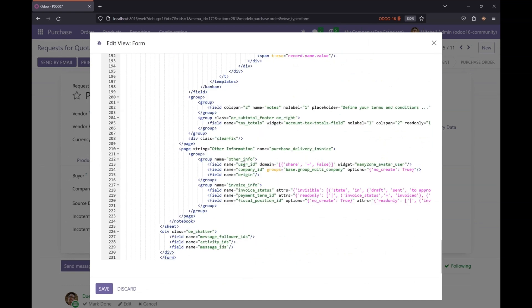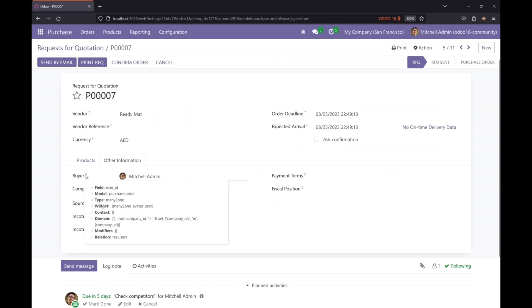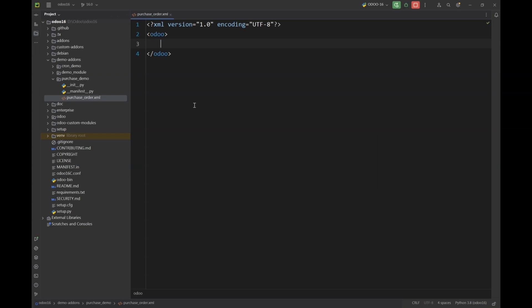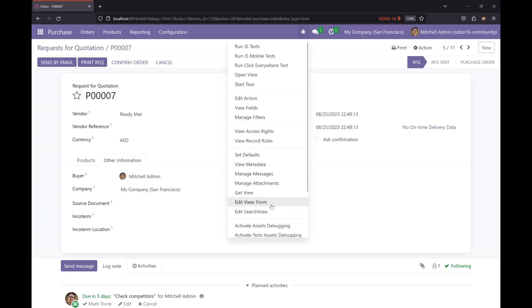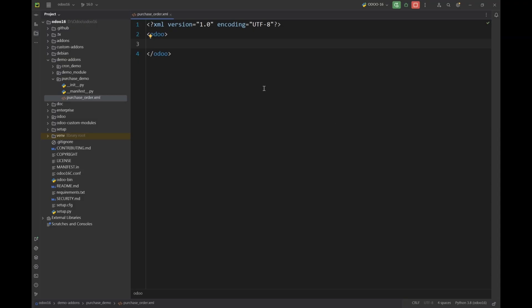I am going to change and put some attribute on this field user_id. Basically I'm going to put groups in this field. How do I know that user_id is the field name? We can hover on the field and we can know that the name of the field is user_id. This is the form view that we are going to inherit, so let's give a unique ID to our record.